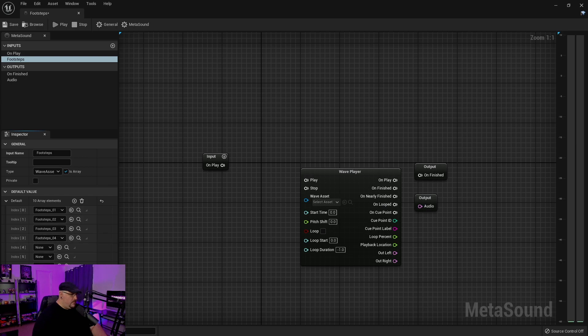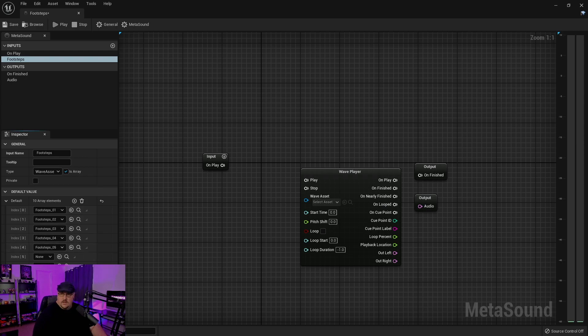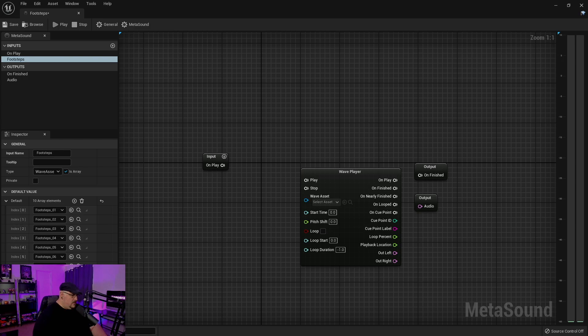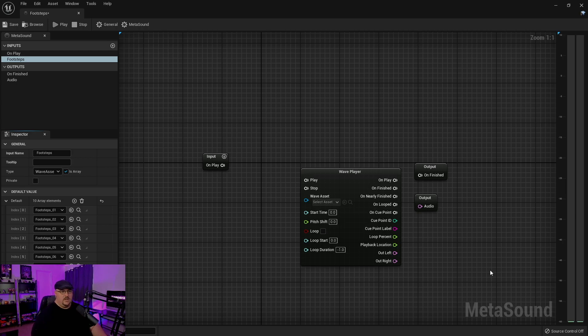So we've got 4, 5, 6, 7, 8, 9, and finally 10. And I just wanted to do 10 assets so that we had a little bit of variation.